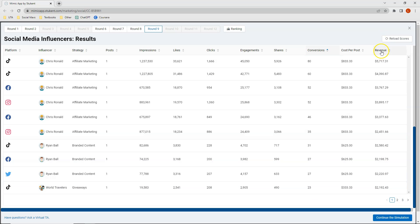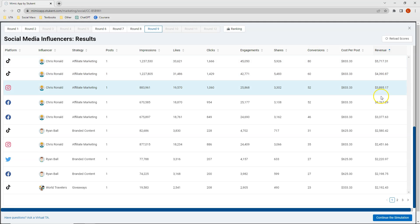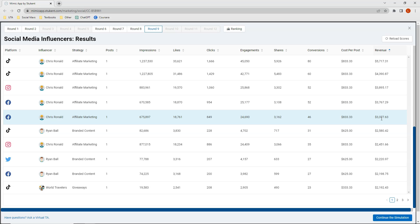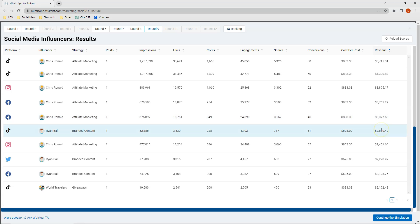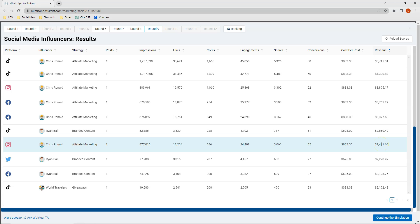Clicking on revenue, five of Chris Rinald's posts generated the highest revenue, followed by one from Ryan Ball, then the last from Chris Rinald. Overall, Chris Rinald performed very well across all influencer rounds, while Kathy Berry and Ryan Ball performed second best depending on which category you're looking at.